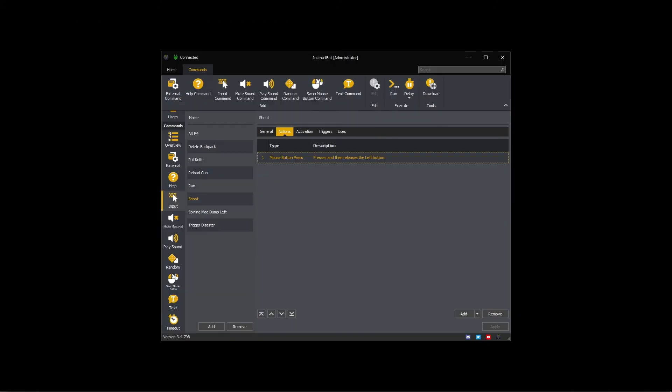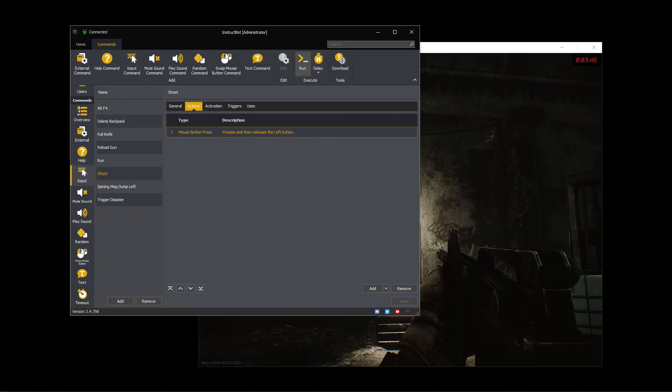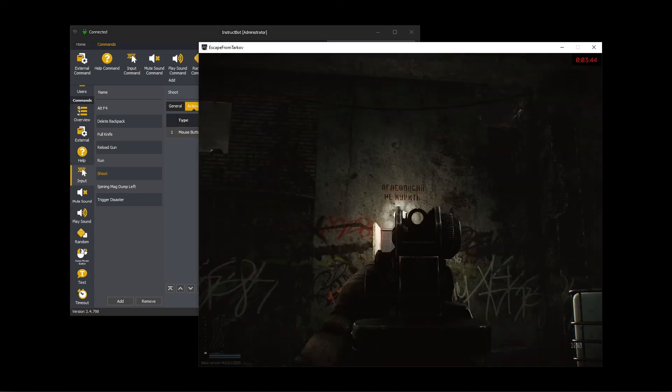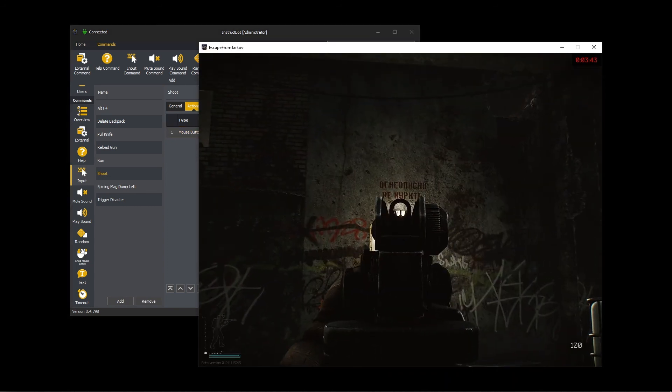I have added the actions for a shoot command. You can see that it just performs a single left mouse button click. Again, you can test this command by loading into the game and triggering it.